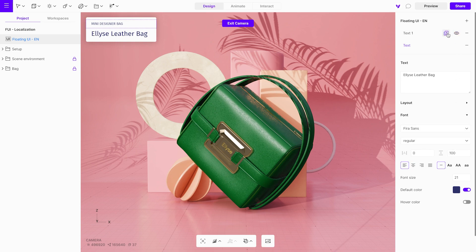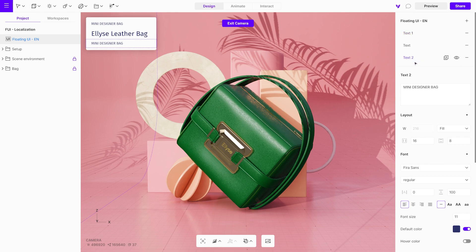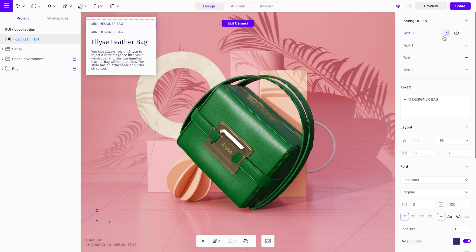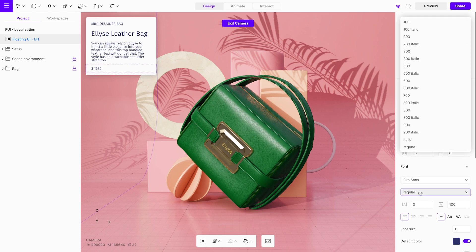Do the same thing one more time. Finally, duplicate the text element again, but input the price in the text field. Then adjust the font weight and size.